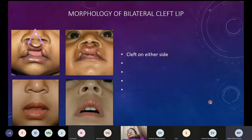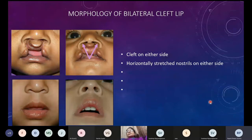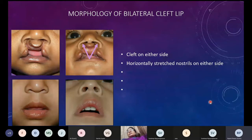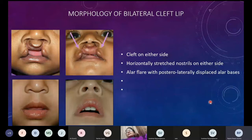It's very important to analyze the deformity right from the beginning and assess the severity of cleft on either side. The cleft varies in nature and extent on either side. The nostrils on both sides are horizontally stretched — depending on whether the cleft is complete or incomplete, they will be more or less stretched. There is also alar flare on both sides due to abnormal attachments of the perioral and perinasal muscles pulling the alar bases laterally.